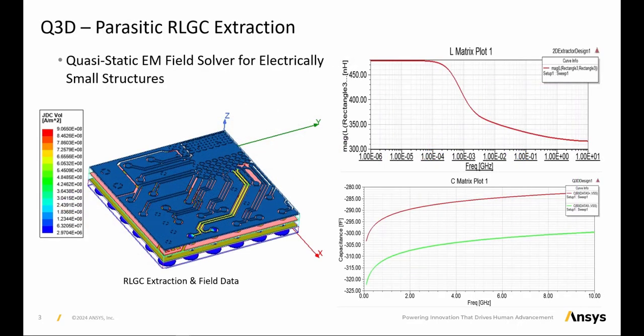Q3D is a quasi-static EM solver that extracts lump parasitics, or resistance, inductance, capacitance, and conductance matrices from a given geometry.